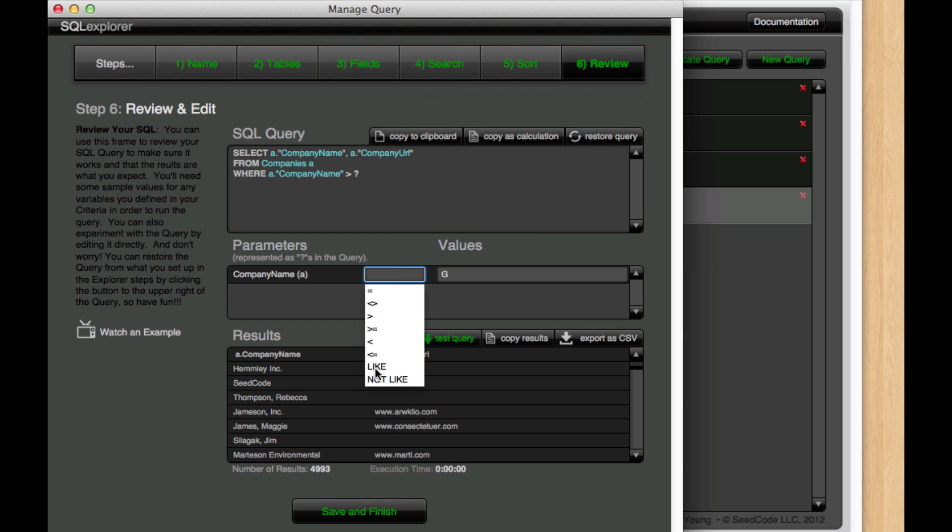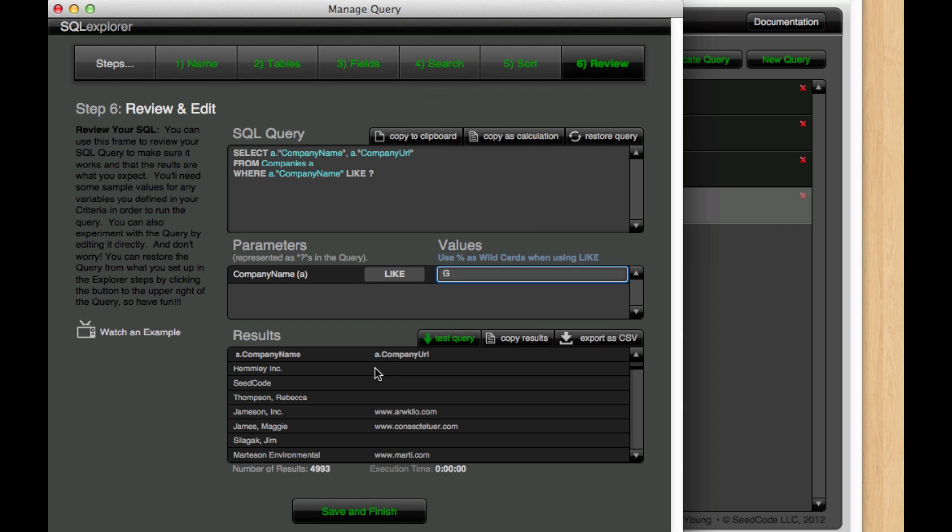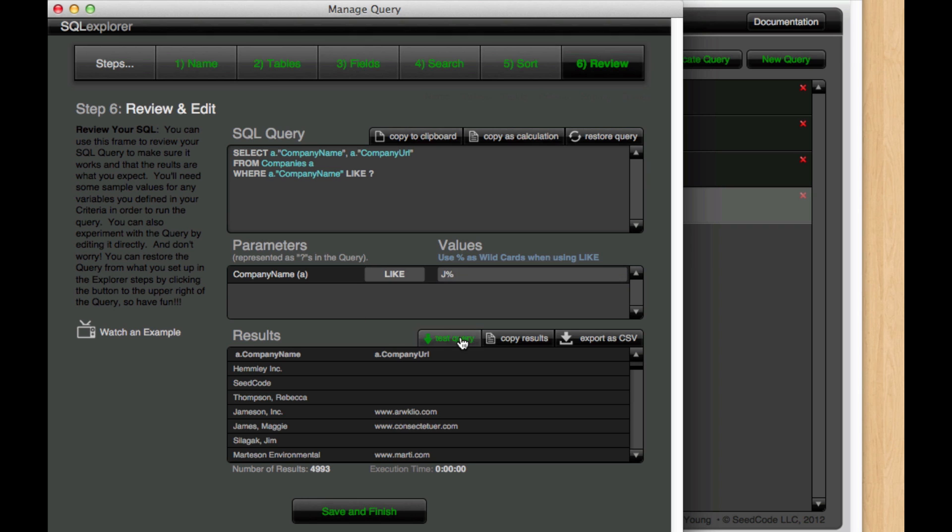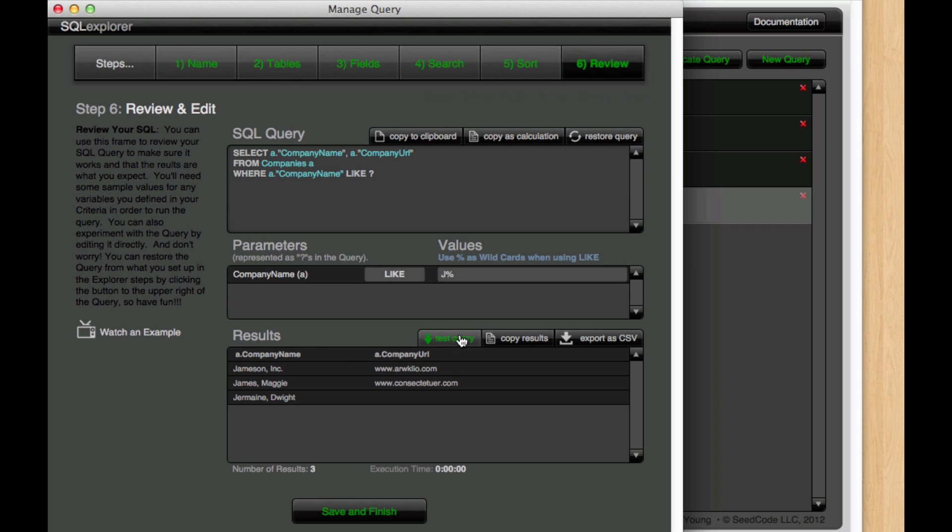So I'm going to select it here and we see that we get a little tip here saying use percent as wildcards when using LIKE. So I'm going to go in here and say J percent sign and then if I hit test query we get our results.